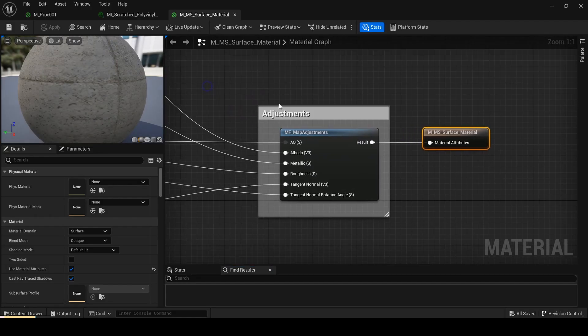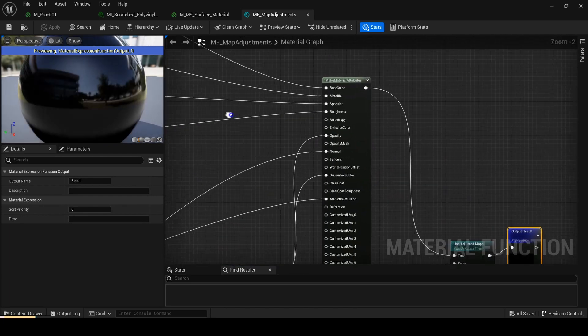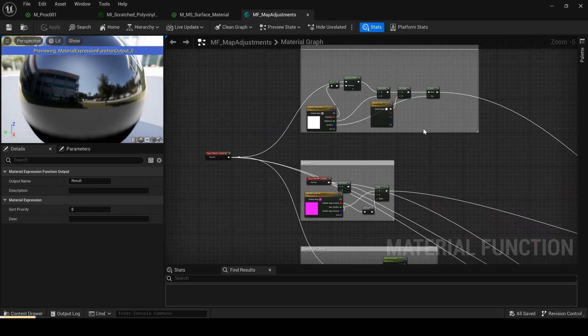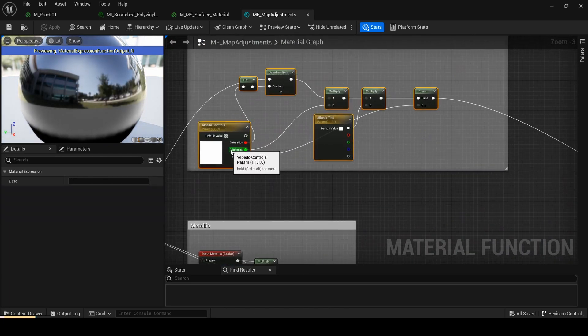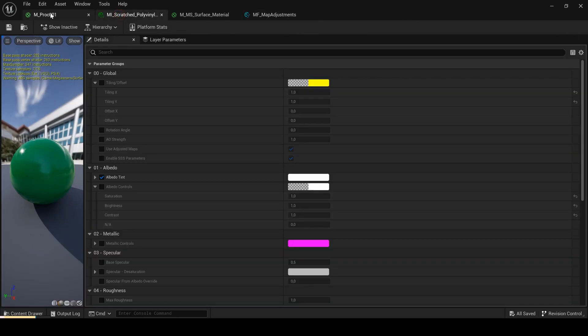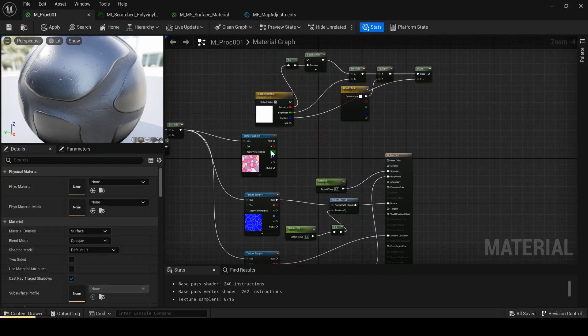If you want to have albedo control in your material, you can copy the albedo section directly from the material function map adjustment in the Megascans Master Material MS software's material.